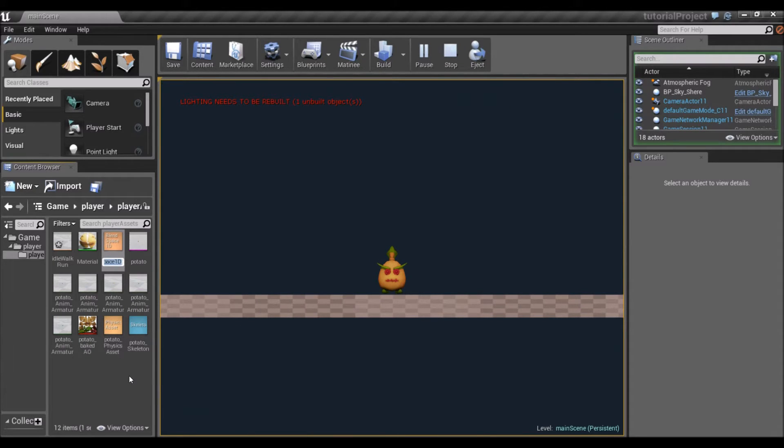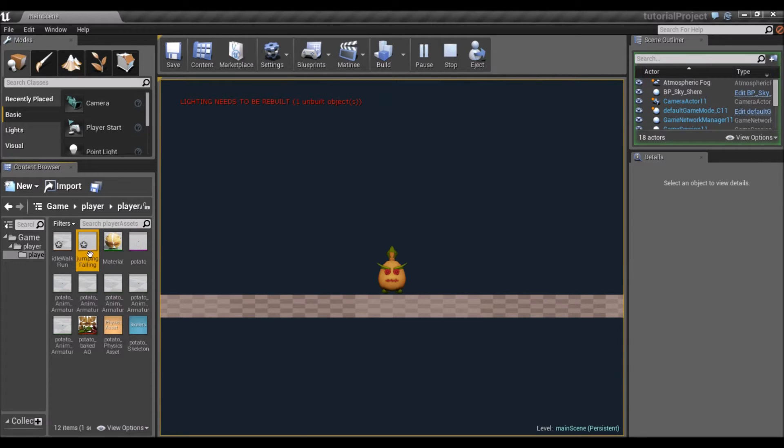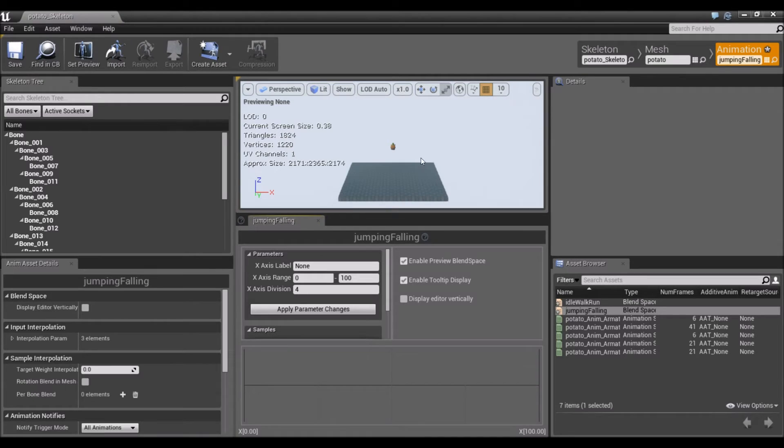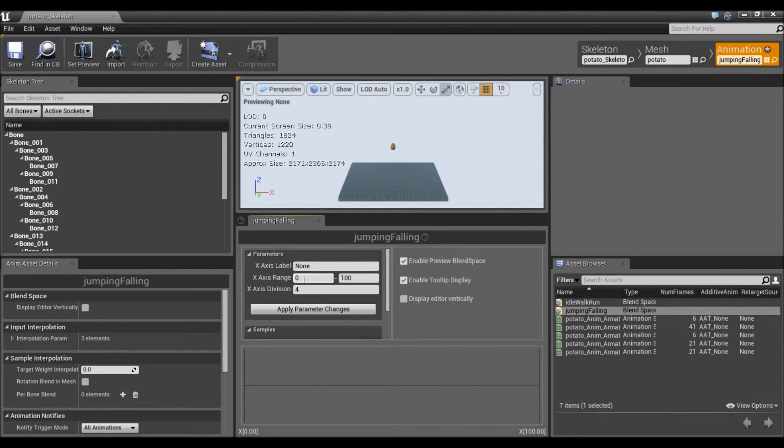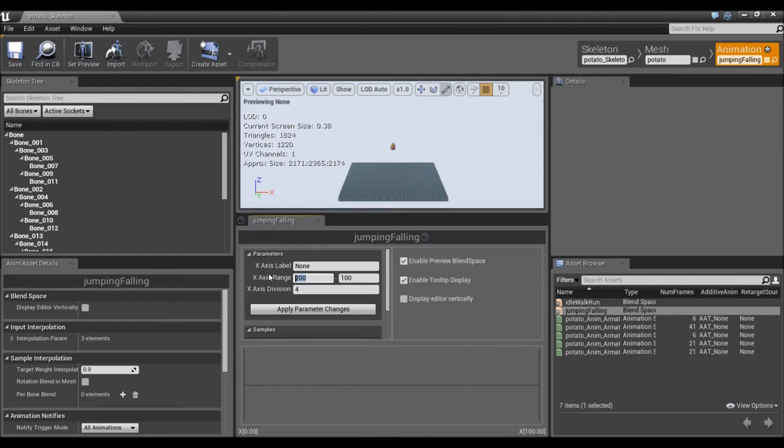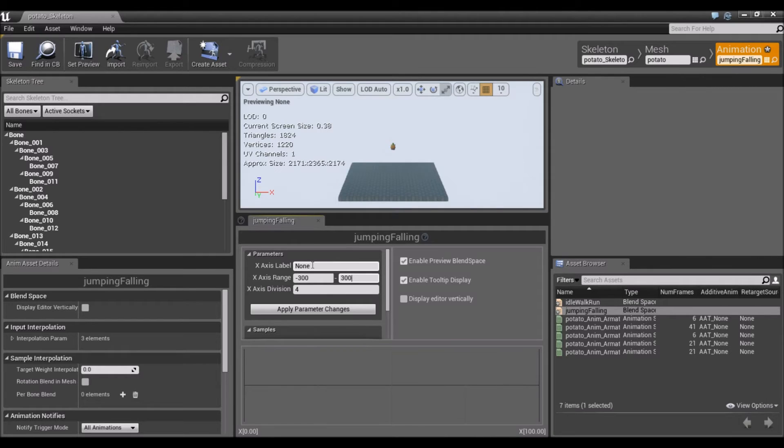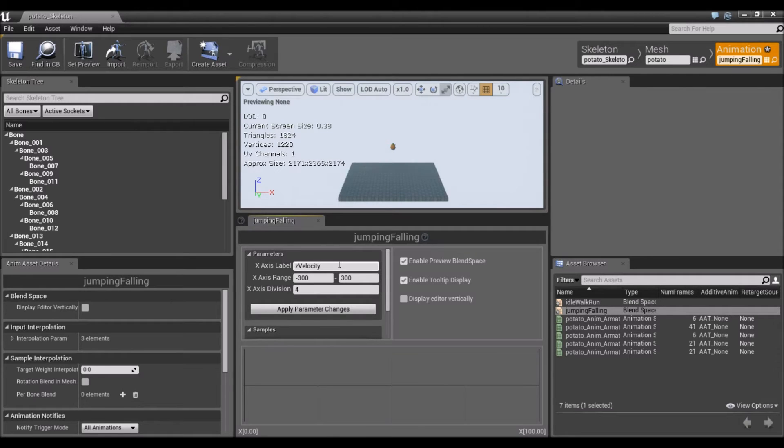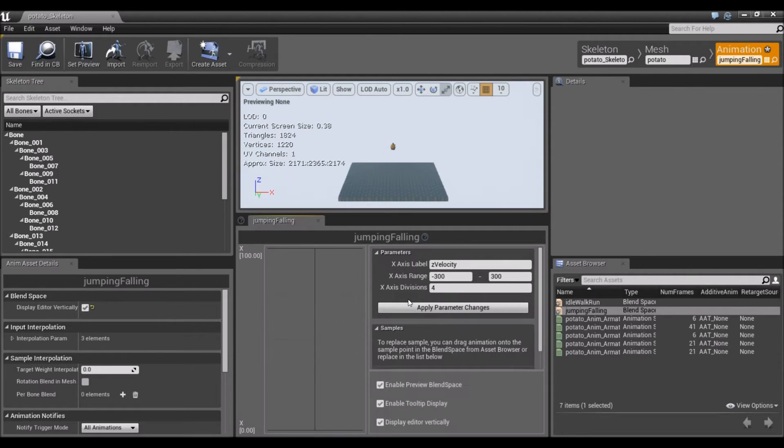The second one is going to be jumping, falling. This one will blend based on the player's z velocity, whether he's jumping up or falling down. We're going to make the range negative 300 to 300 and call this z velocity. Display vertically and apply.